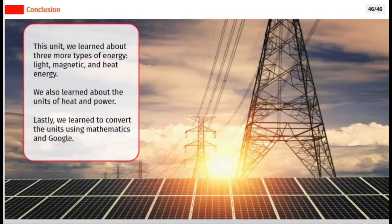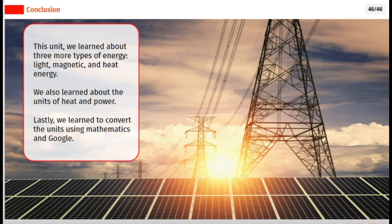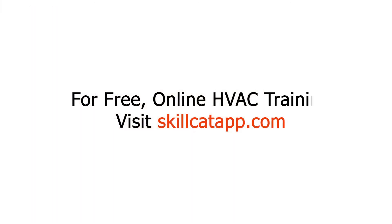This unit, we learned about three more types of energy: light, magnetic, and heat energy. We also learned about the units of heat and power. Lastly, we learned to convert the units using mathematics and Google.